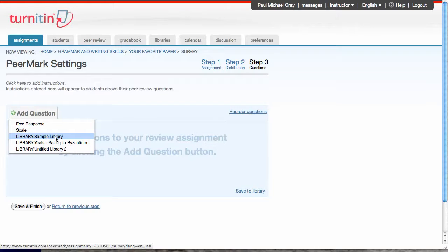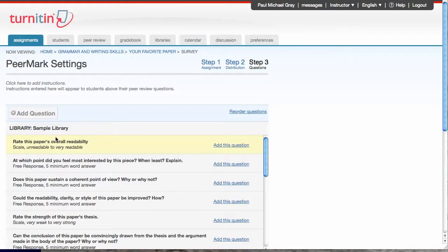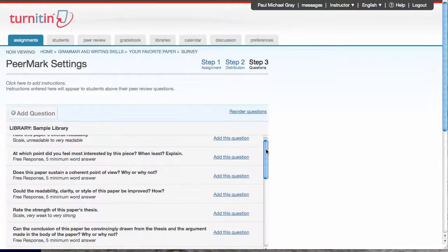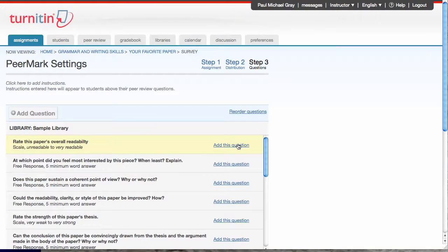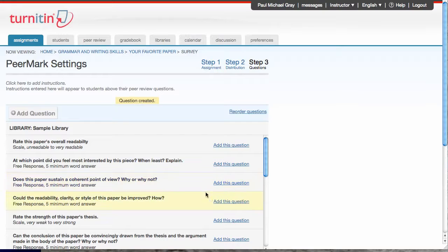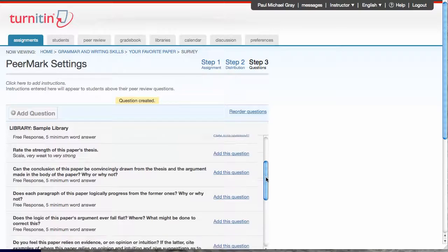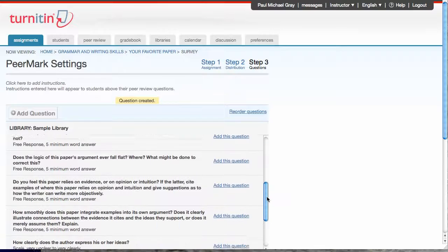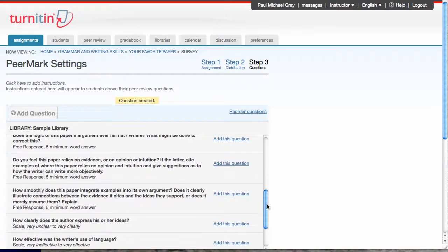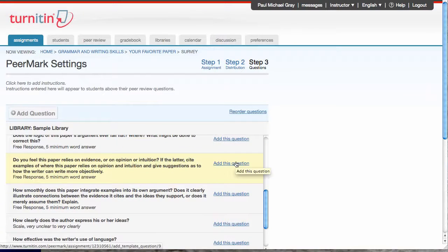I also have these libraries, and everybody has a sample library. I'm gonna open my sample library. See questions I already have in place. I want to have them rate the overall. That's a scale question. I want them to tell me if there's a correct point of view. I'll add those questions.